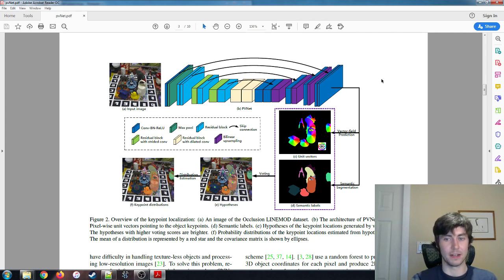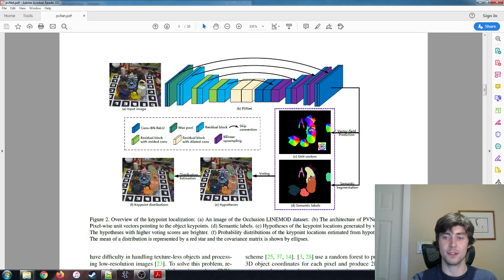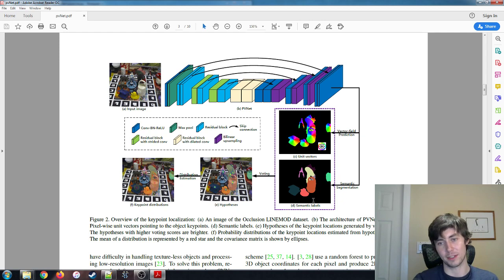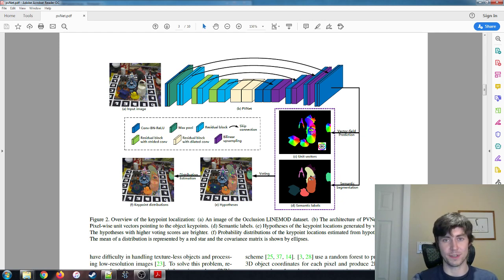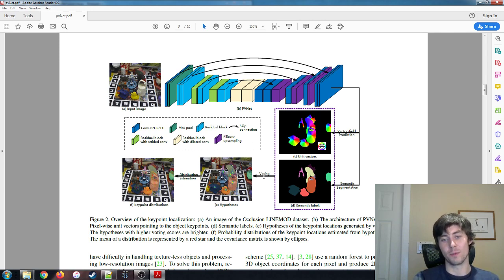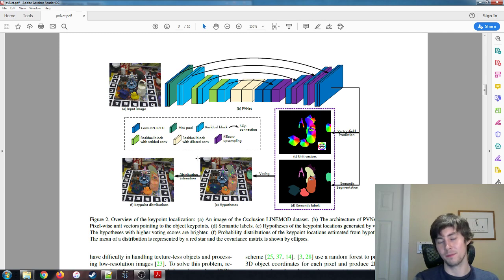And the neural net also outputs this second output here. This is a little more complex. It's a vector field prediction. So instead of associating each pixel with a class, you're actually associating each pixel with a set of unit vectors. So these unit vectors are related to what we need to finally solve our PNP problem.